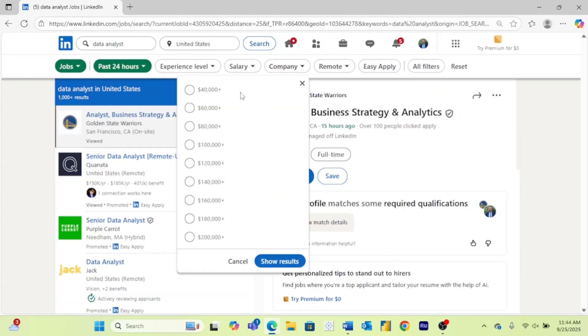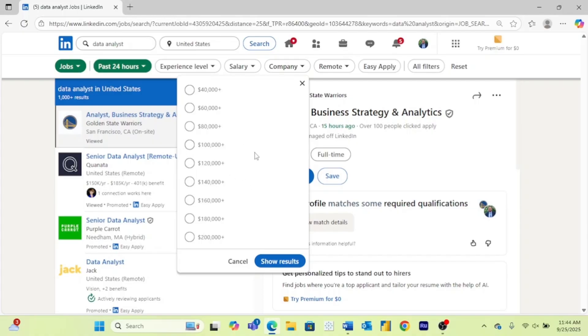Next is salary. And by clicking any one of these salary ranges, you are going to automatically filter out any jobs that don't have salary information. So you can choose whether or not you want to do that. But if you are only interested in jobs that pay a lot of money, then you can come here and select whatever that is to you.